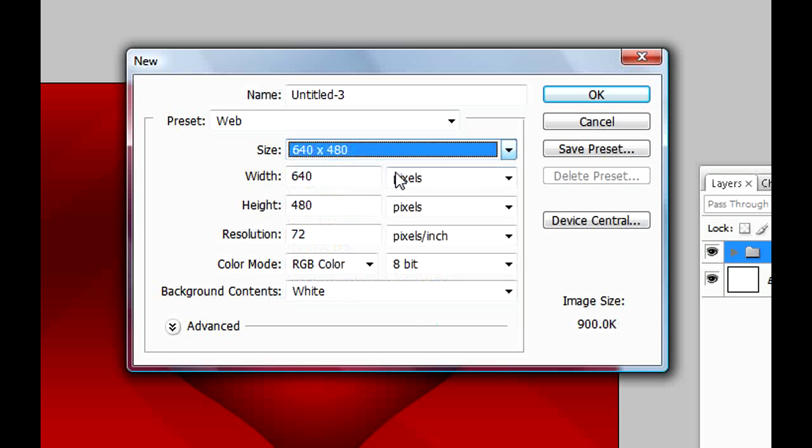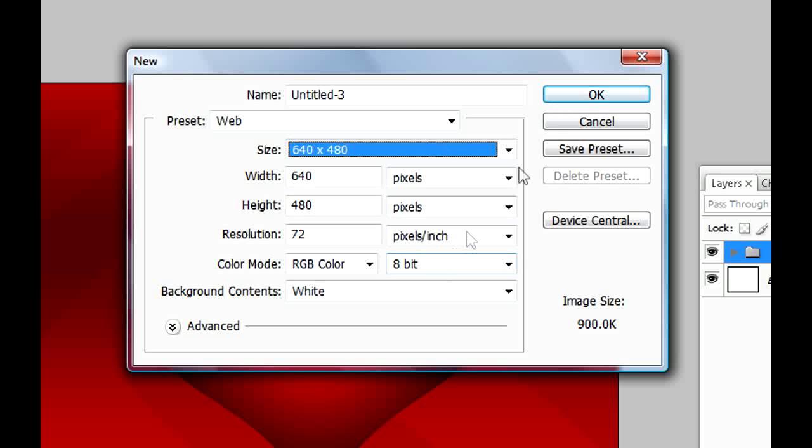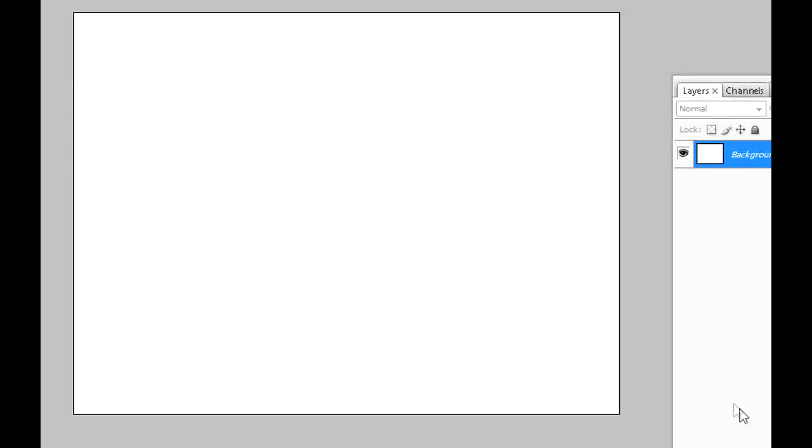For now, for the sake of this tutorial, I'm gonna use a smaller size which is 640 by 480. Click OK.